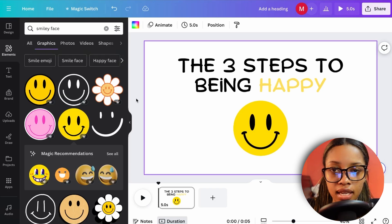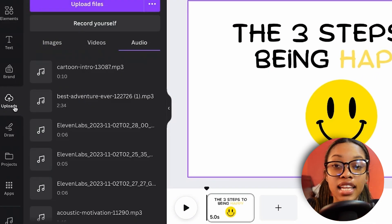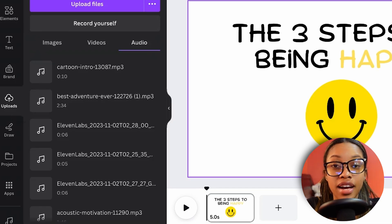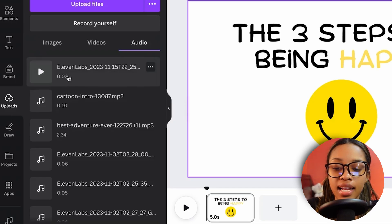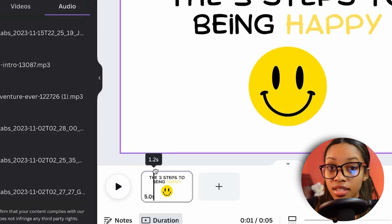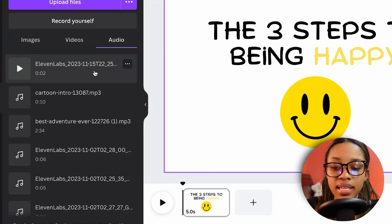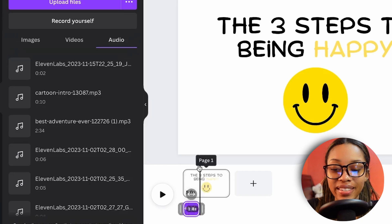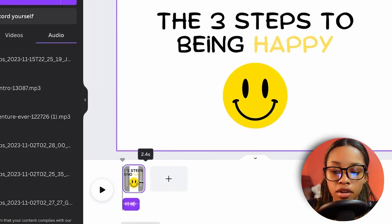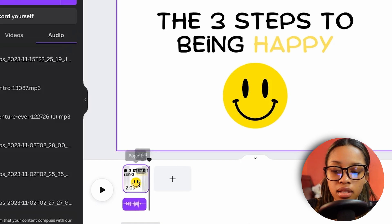Now add the voiceover. Go to Uploads and add the voiceover downloaded from ElevenLabs. Ensure the playhead is at the start, click the audio file, and it will be added to your scene. Then readjust the timing so the video and audio are in sync.